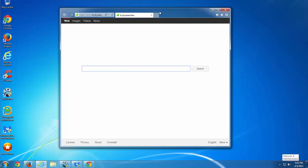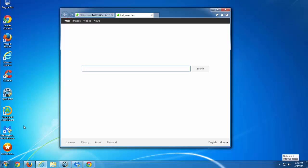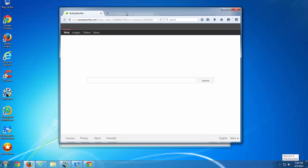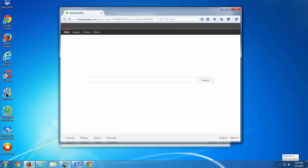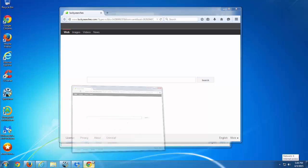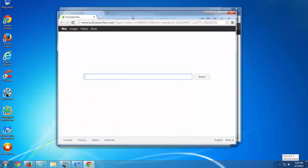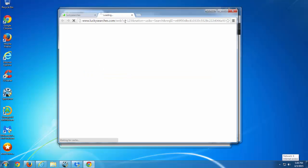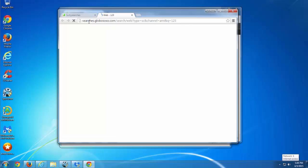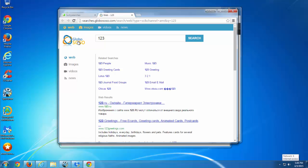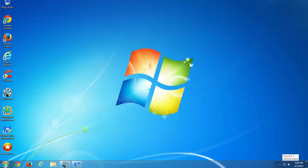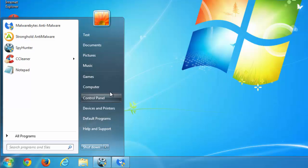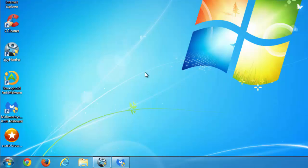After I finished I got luckysearchers.com installed in all my browsers: Internet Explorer, Mozilla Firefox, and Google Chrome, and I will show you now how to remove it. It uses search.globososo.com, sometimes it uses Yahoo search engine, but basically this is no different.